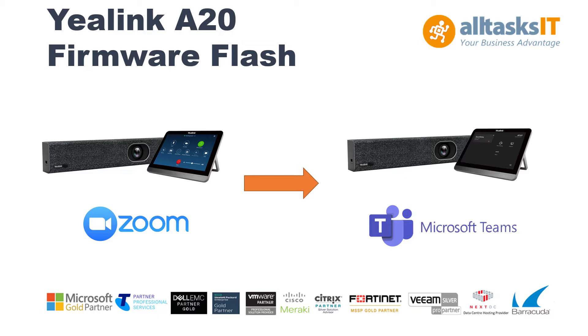Unfortunately, with the A20 you can't do both at the same time, however you can with some of the other models. Reach out to us if you want further info on these kits and we can run through that with you. Now, this is a technical guide and I recommend it's carried out by an IT professional.